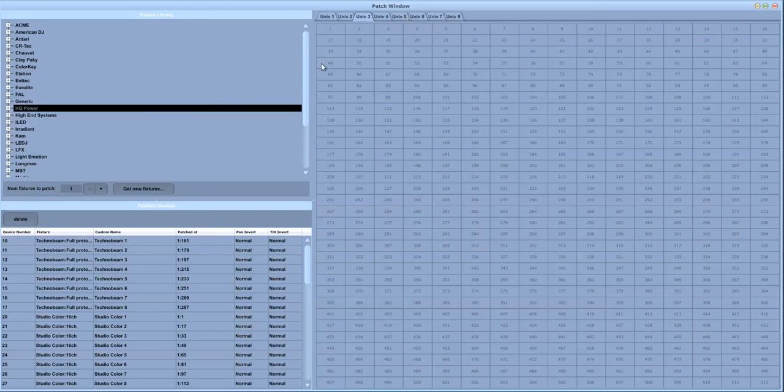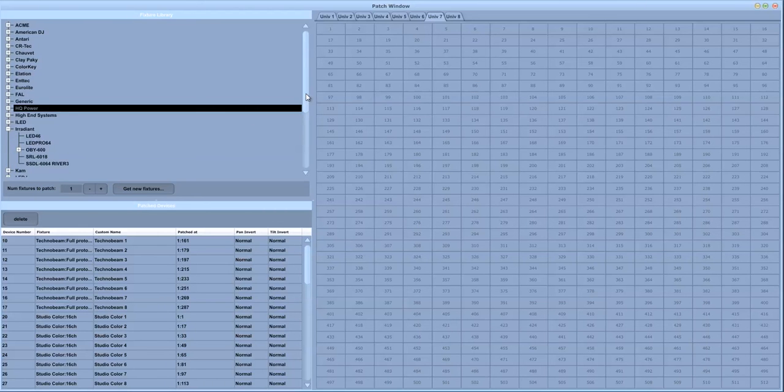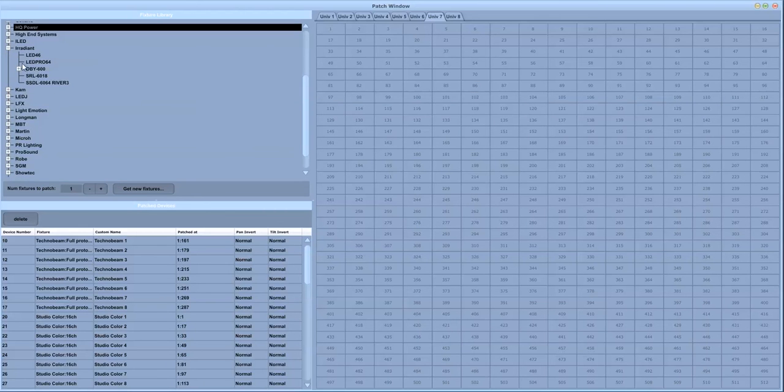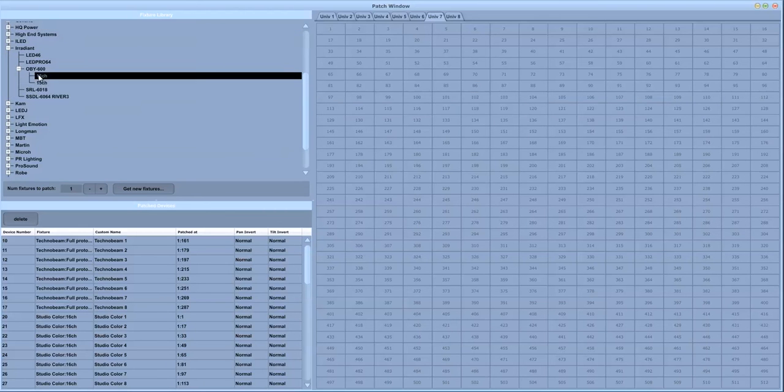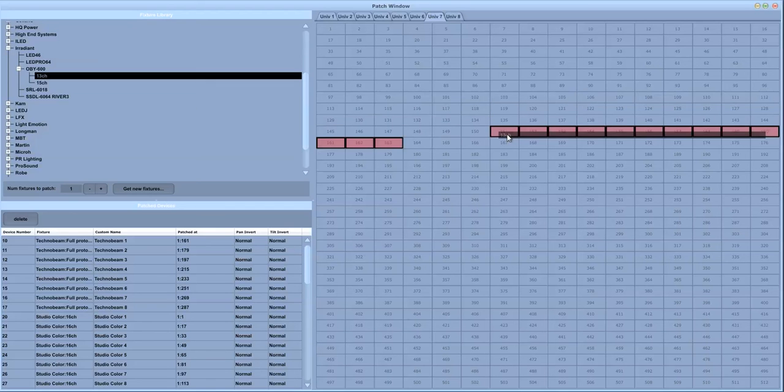You have the output channels, the DMX output channels displayed on the right and on the left you have a list of manufacturers and devices which can be dragged into the device map.